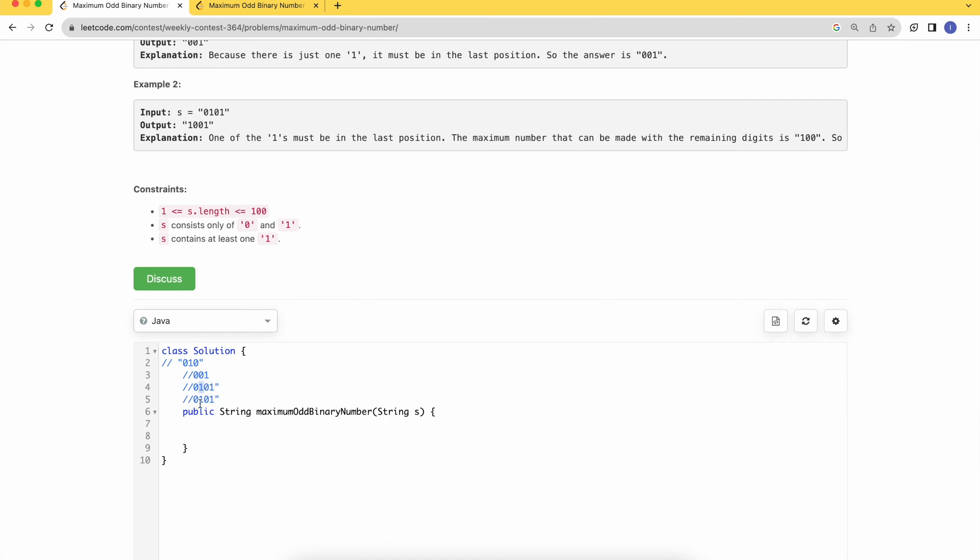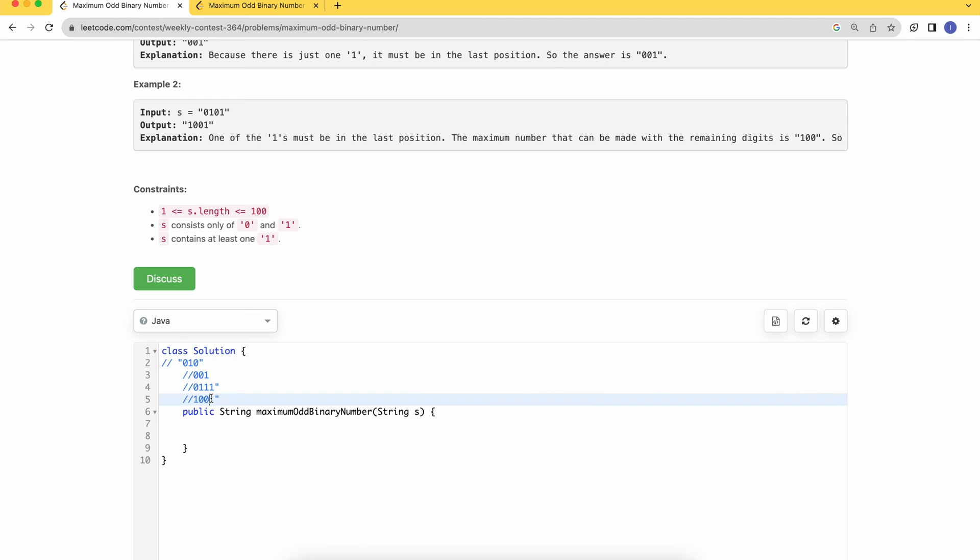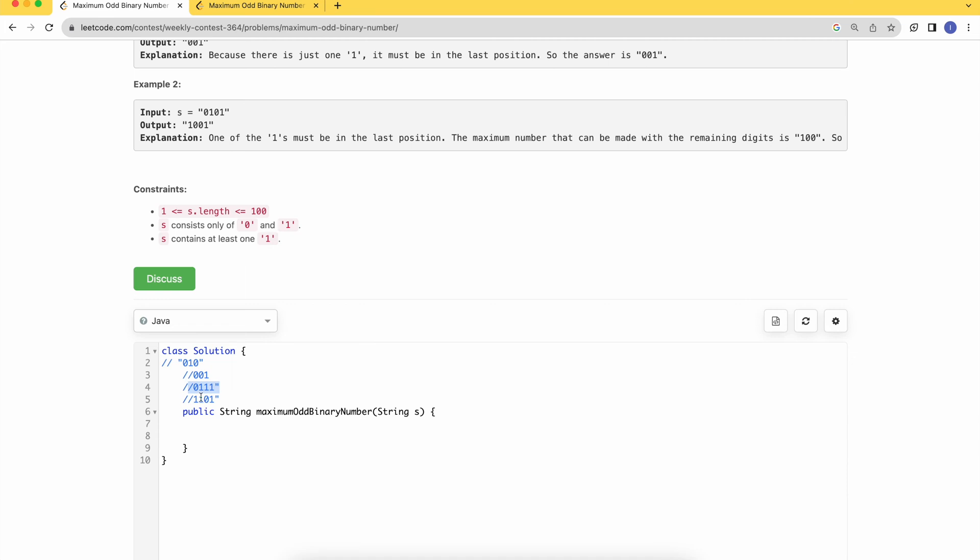If it would have been three 1s, we'll add this one here, we'll add this one here. So we'll fill the MSBs before filling the LSBs. That's what our approach will be: we'll count the number of 1s, we'll fill the MSBs, and we'll add a mandatory 1 at the last position.